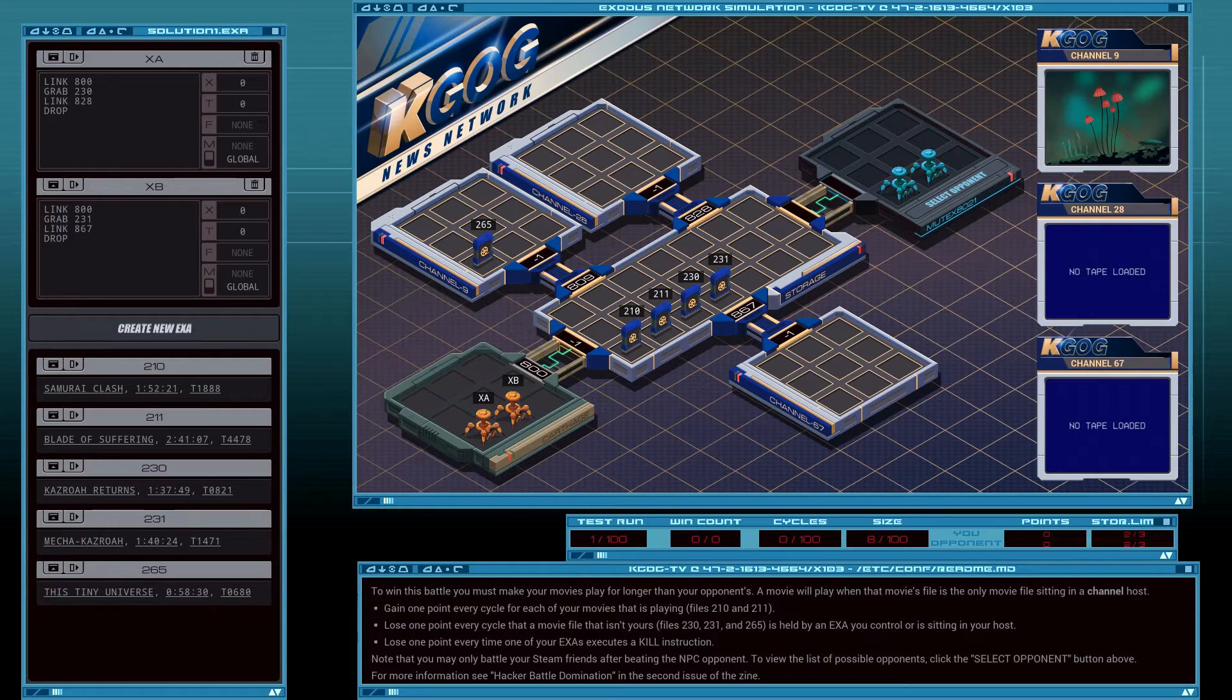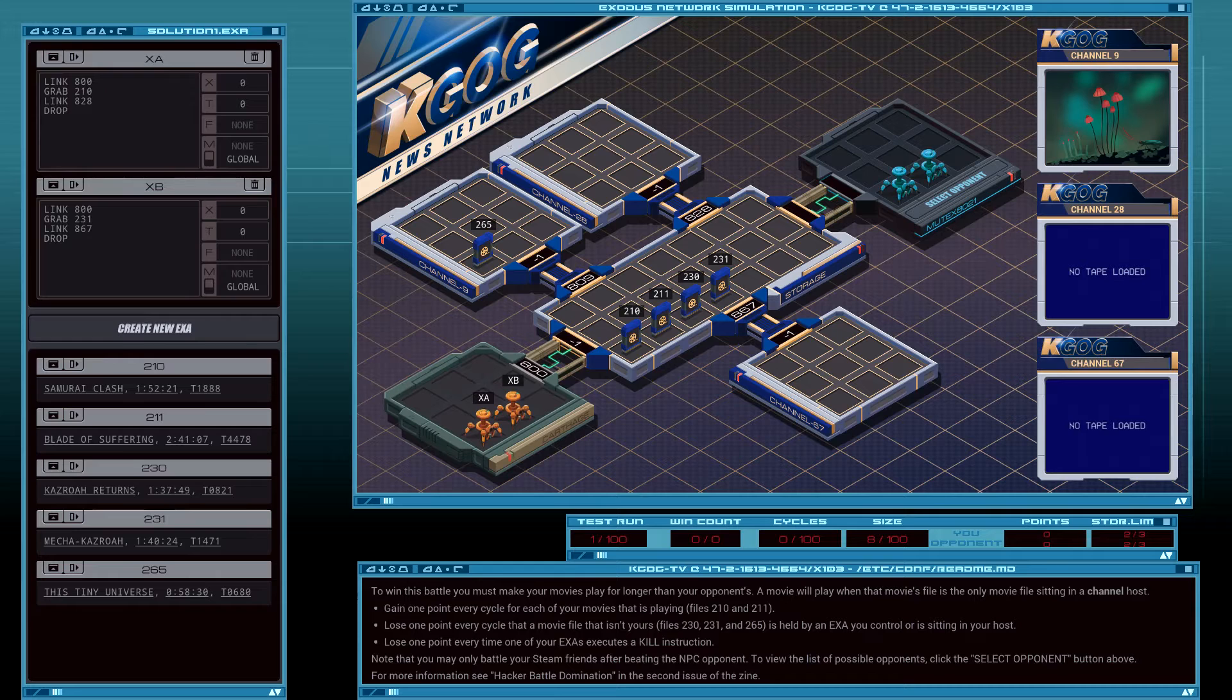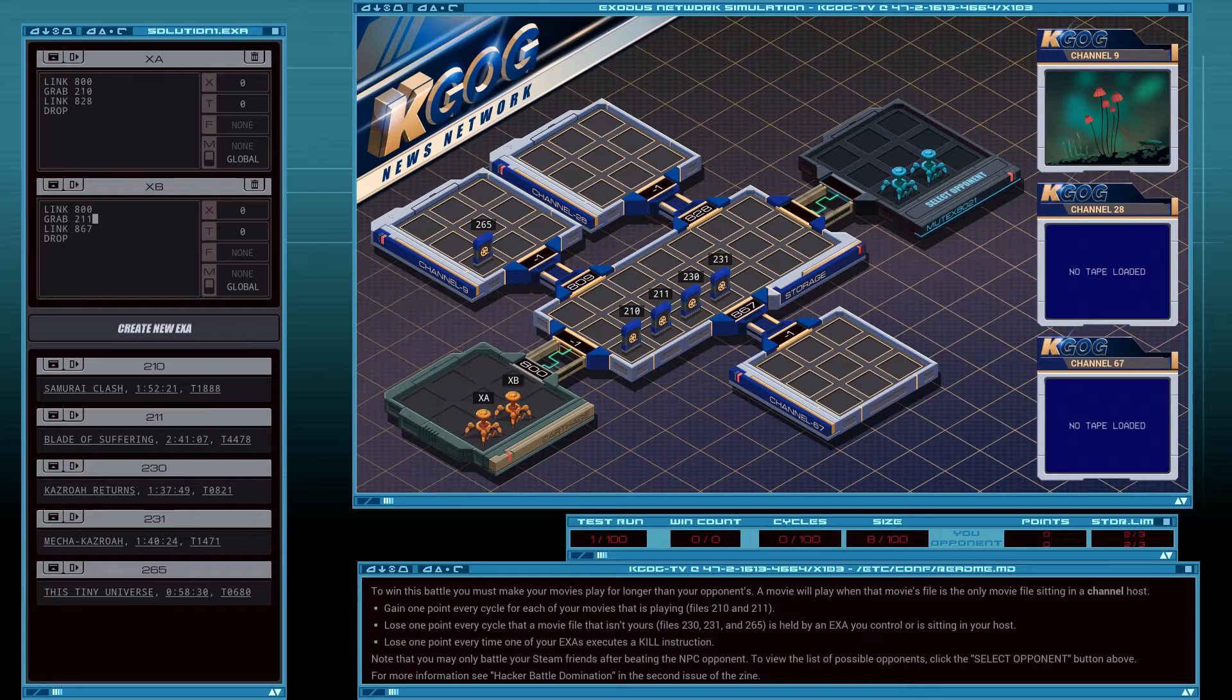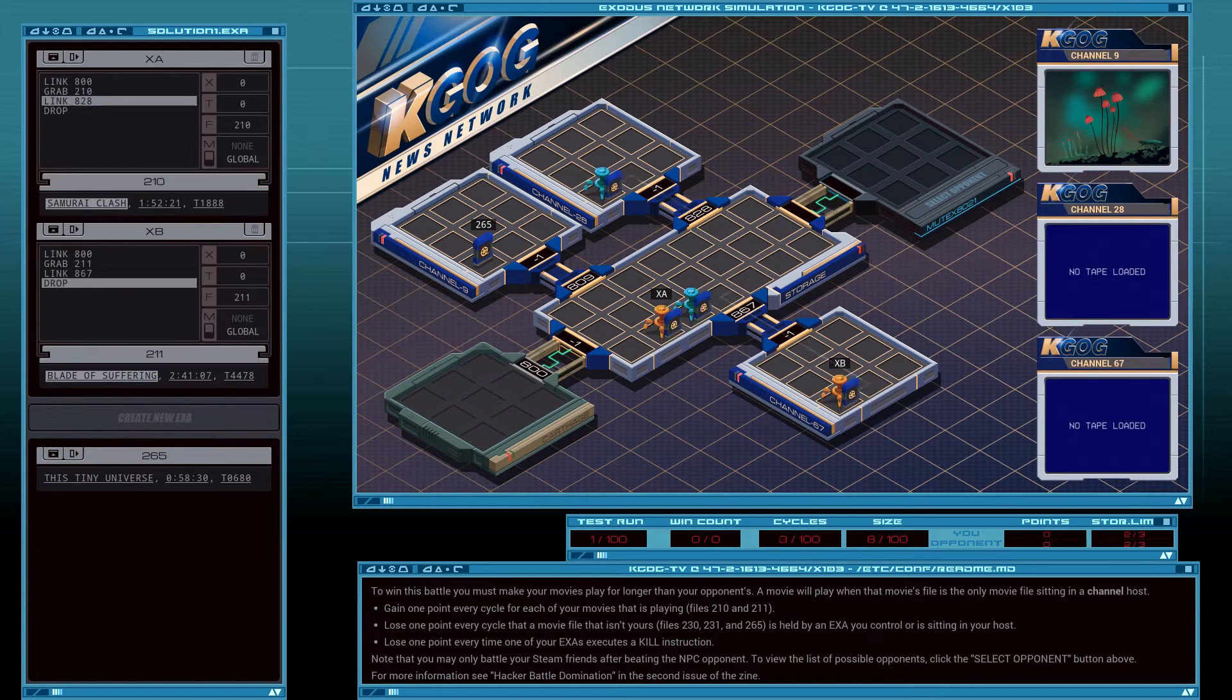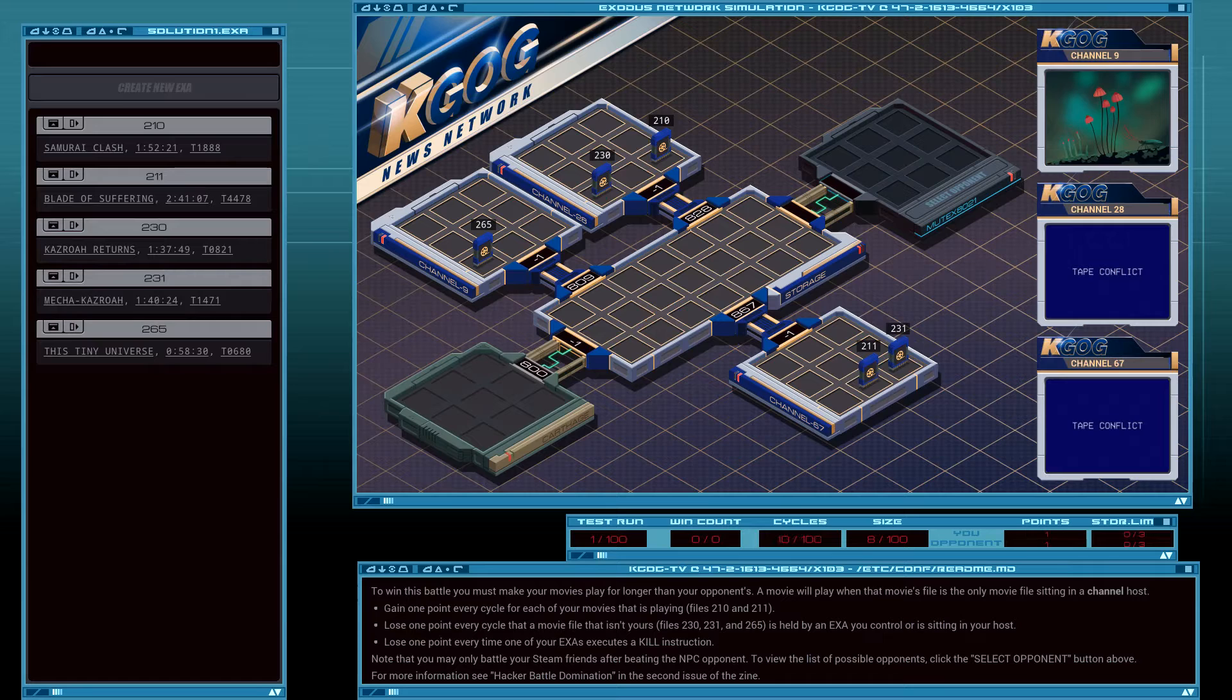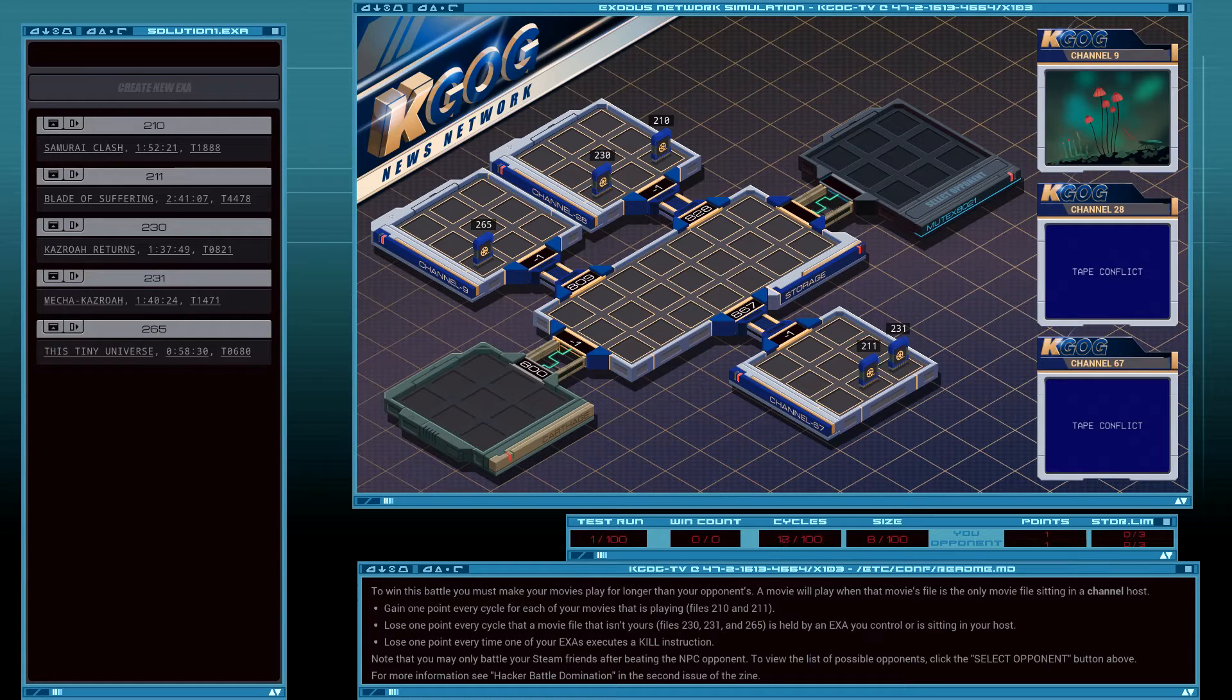232, 231, 265 are not mine. 210. 211. Okay. Tape conflict.